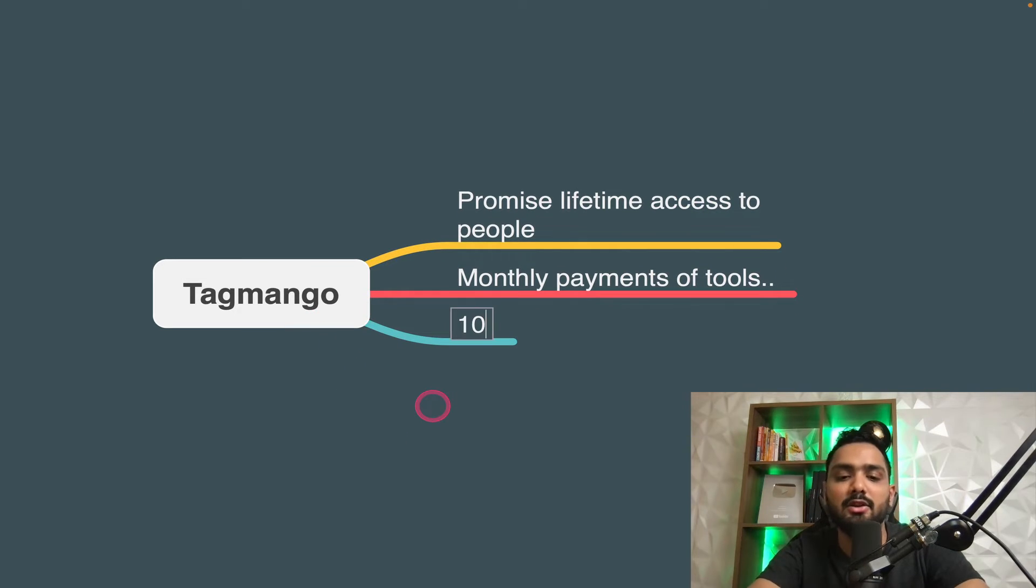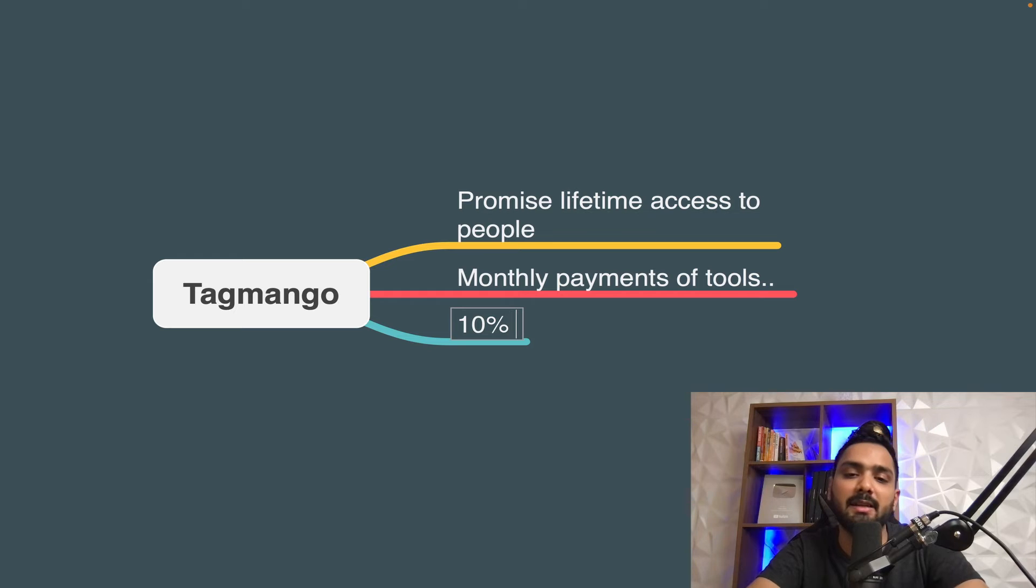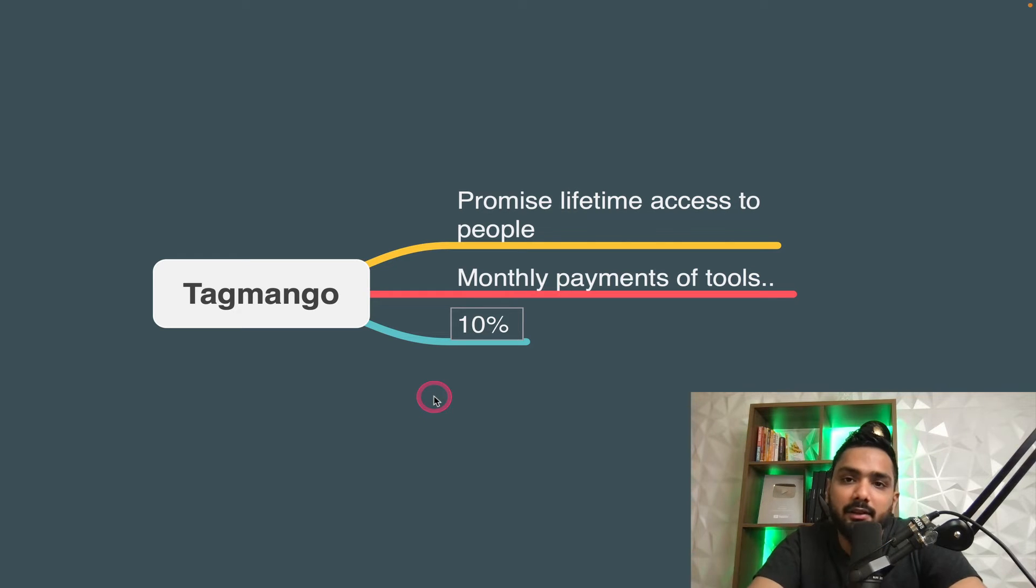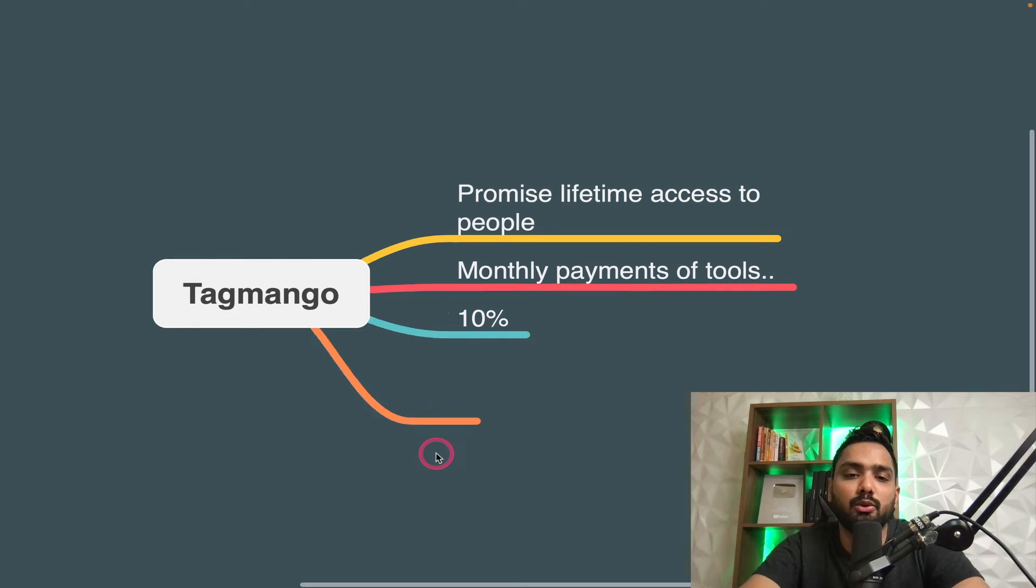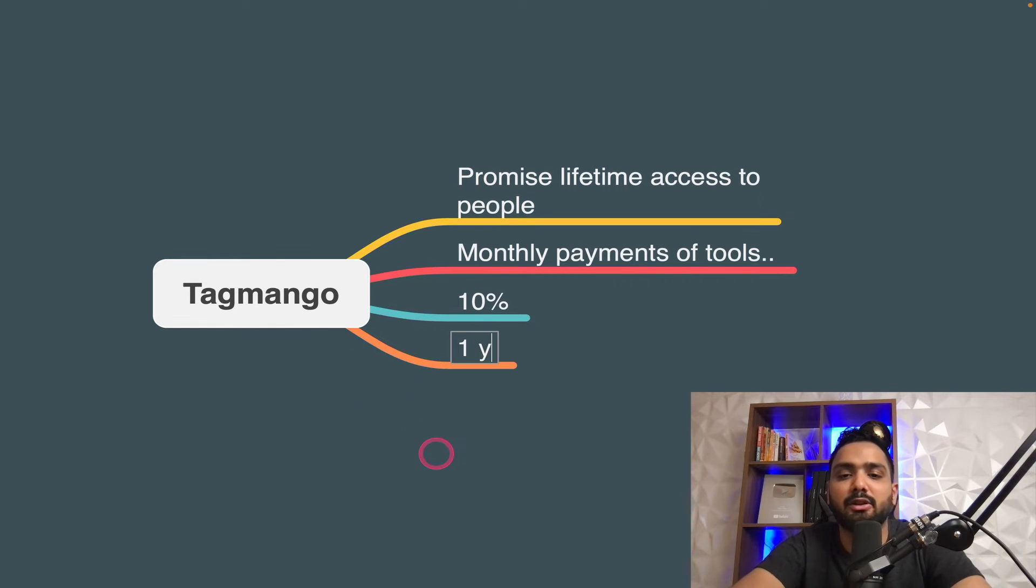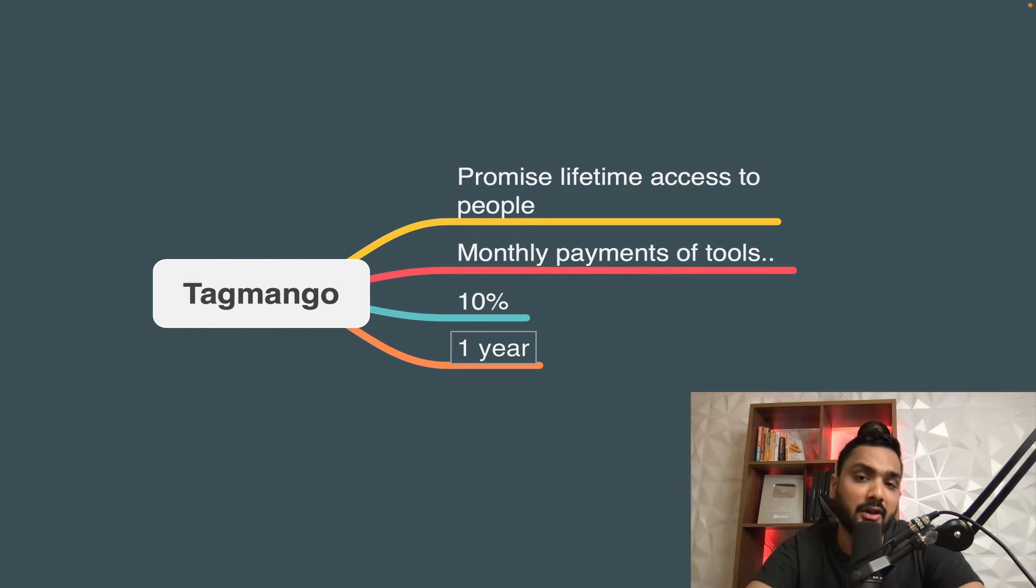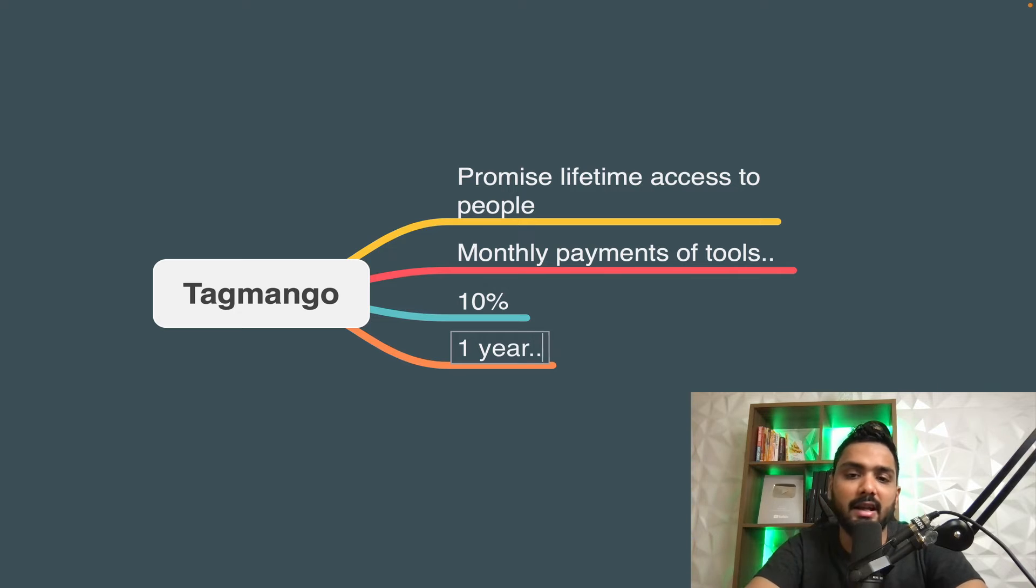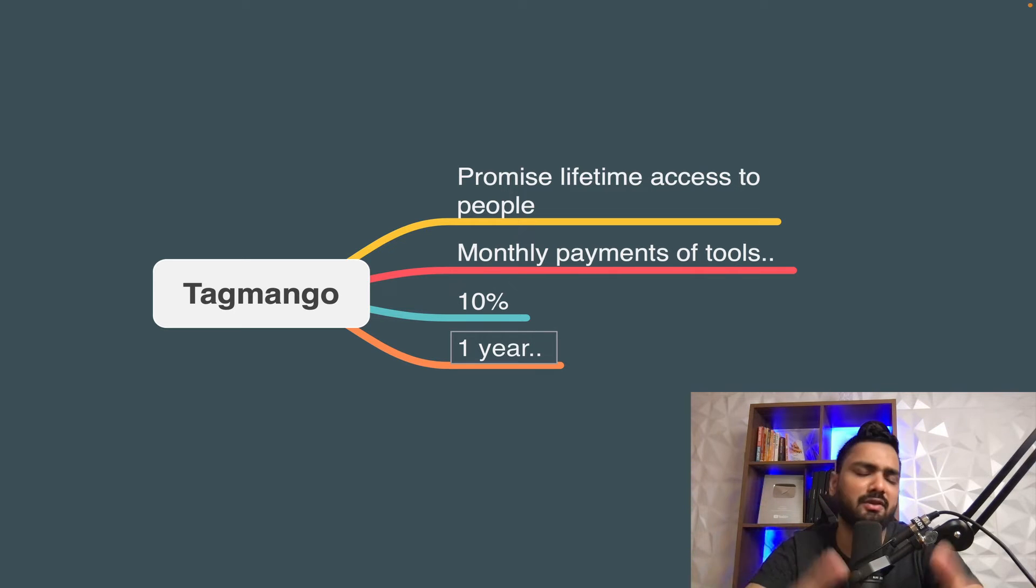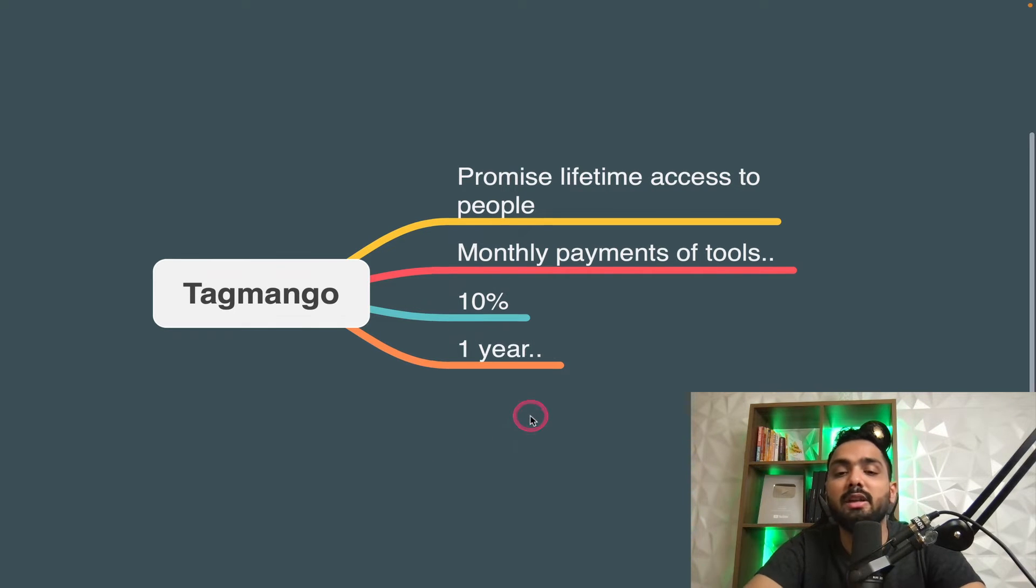So this is pretty good for you. If you're starting out because you just need to spend 10% and forever the person is going to have access. Let's say you do this particular course creation, as a career for like one year, and then you stop doing it for whatever reasons.